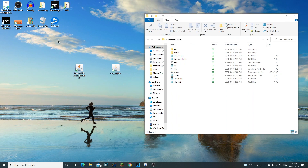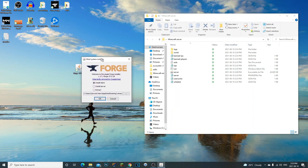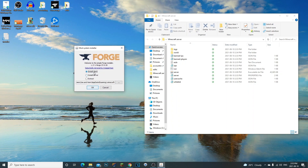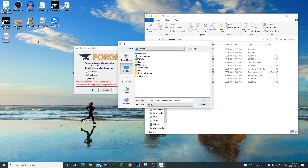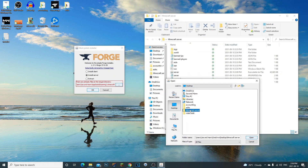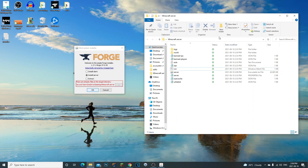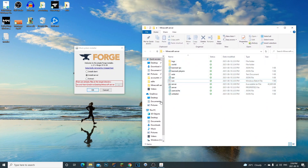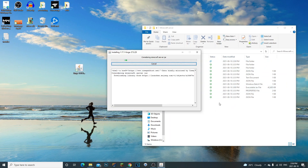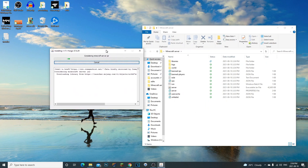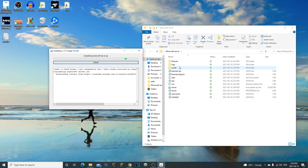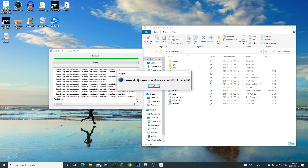Now for Minecraft 1.17 and up it works a little differently. Double-click the Forge 1.17.1 installer we downloaded earlier. Make sure 'Install Server' is selected — not Install Client. Click the three dots and navigate to your Minecraft server folder on your desktop, then click Open. Confirm the path and click OK. Forge will now install into your Minecraft server folder.